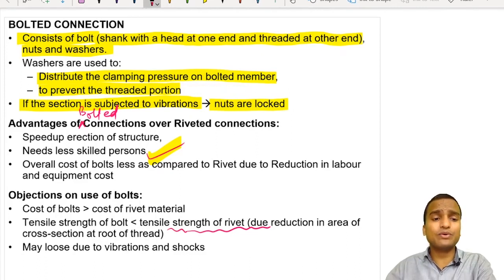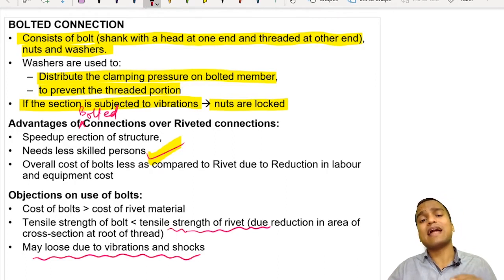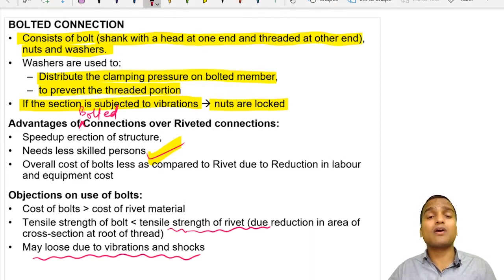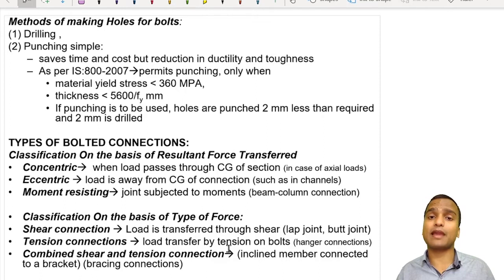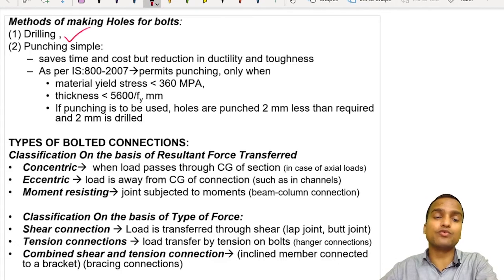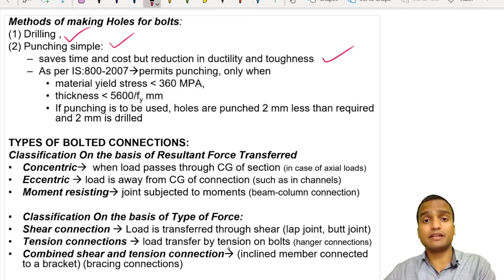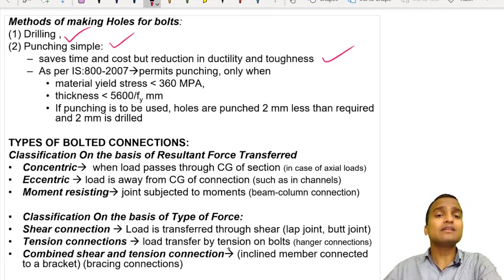As seen in the video, bolted connections may loosen when steel members are subjected to vibrations and shocks, like in the case of bridges, decks, lifts, or heavy machinery. For making bolted connections, holes must also be made, either by drilling or by punching. Punching is relatively simpler than drilling and saves time and cost, but there is a reduction in ductility and toughness. Punching is permitted as per Indian standard codes under given conditions.